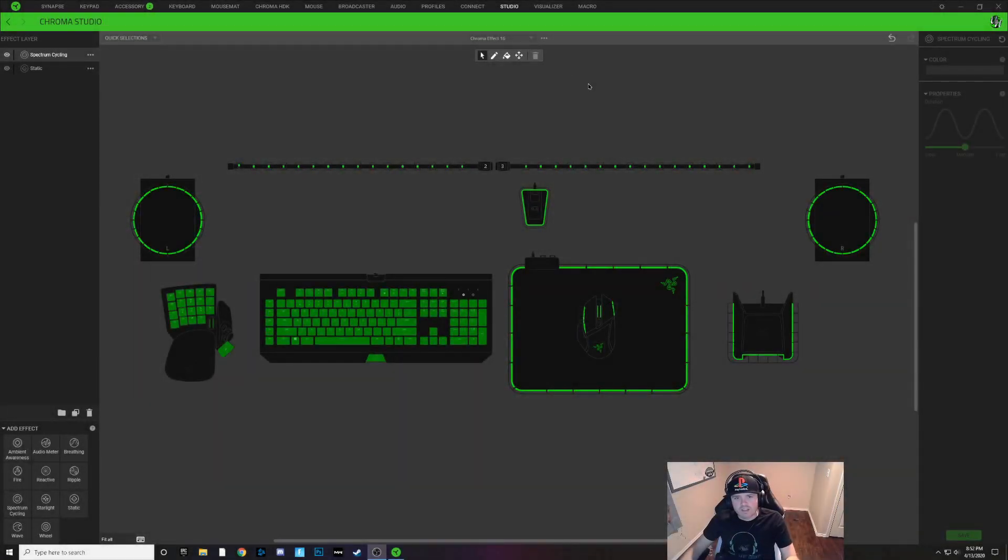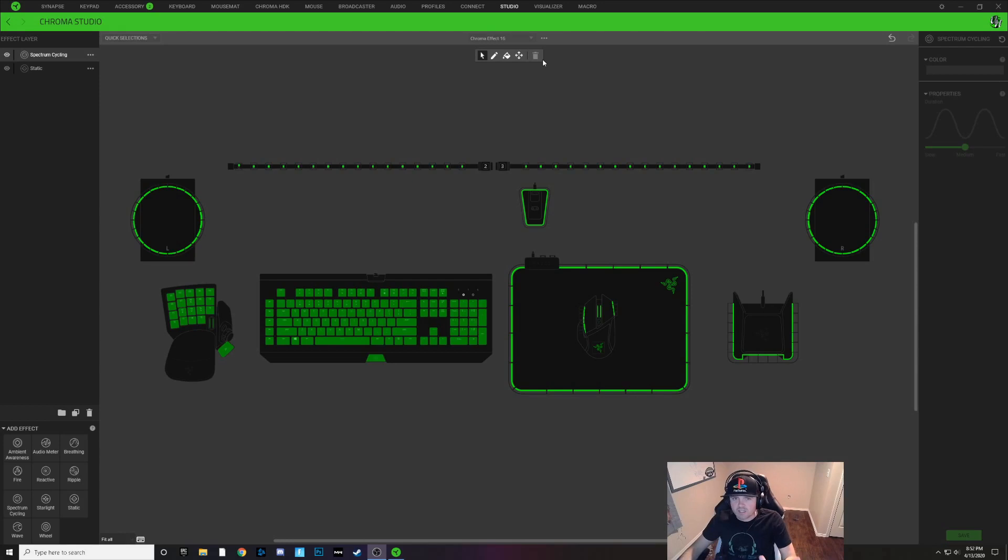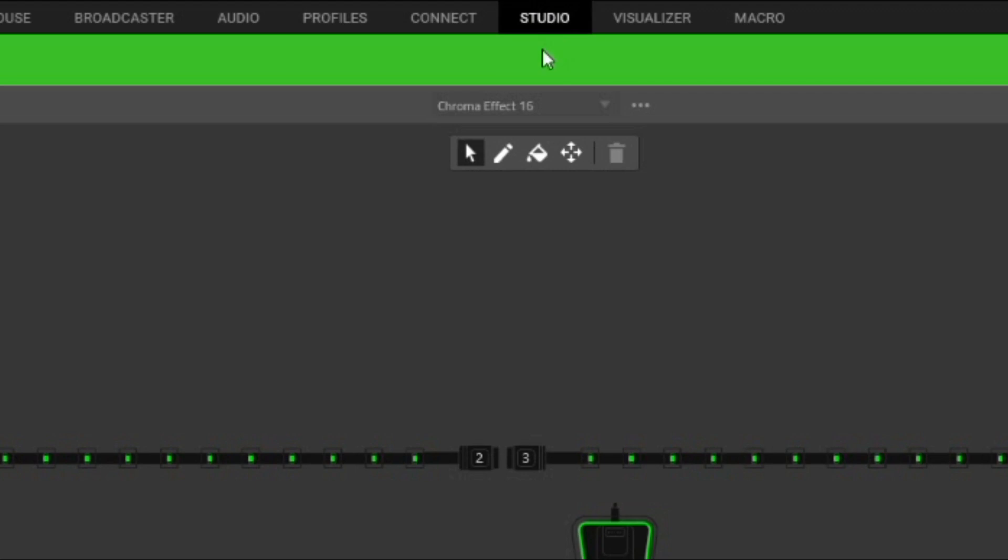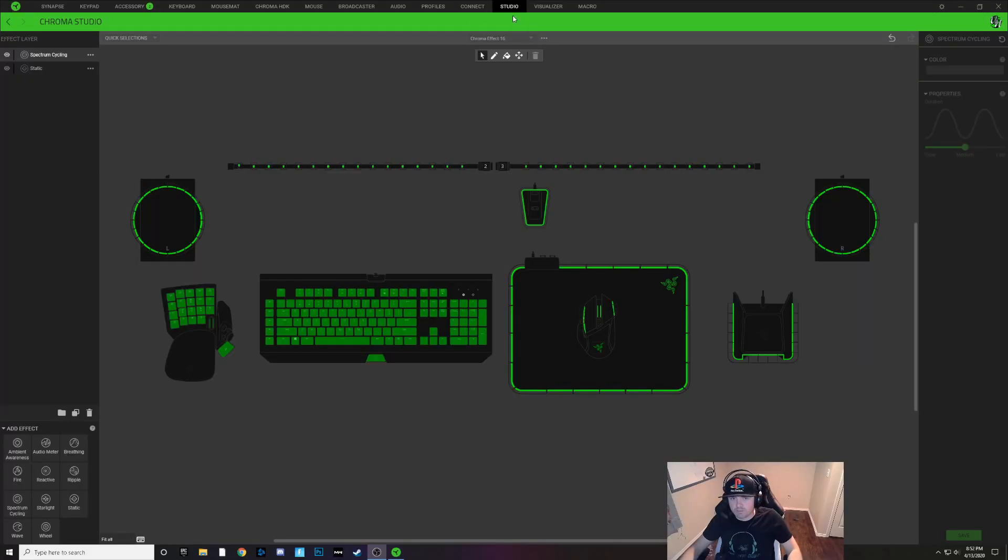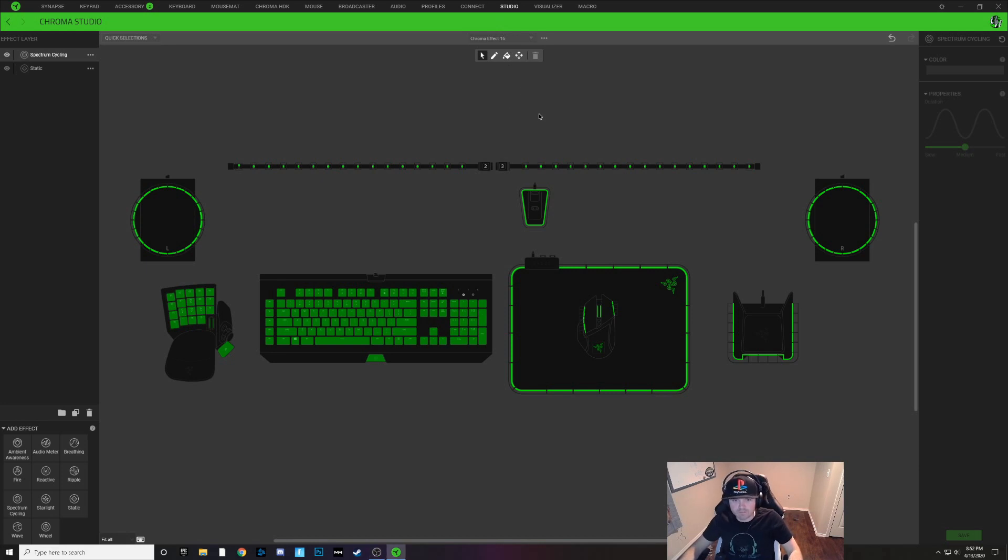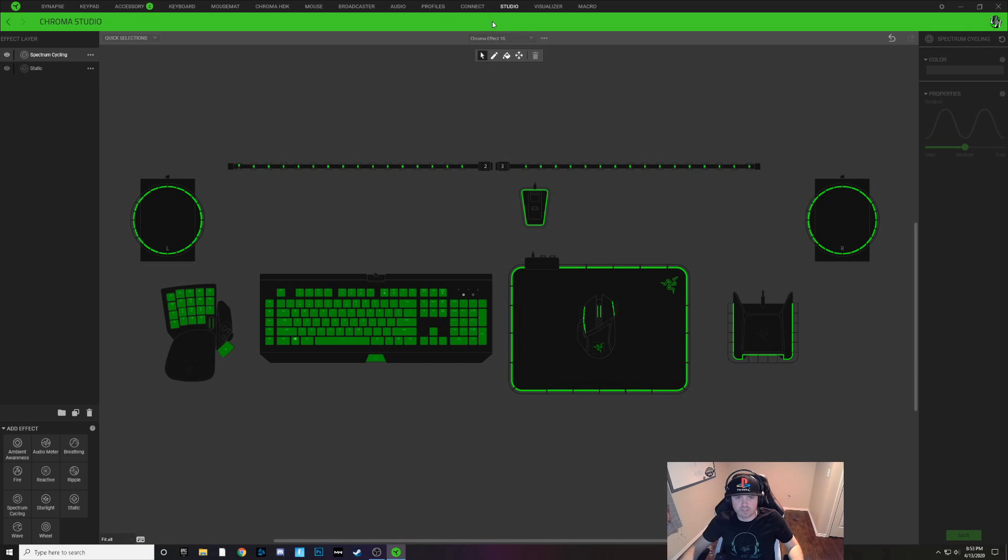All right guys, to make this caps lock indicator we're going to be doing it in the Studio tab as you can see up here at the top. Make sure that you have the Studio app installed on your Razer Synapse program.